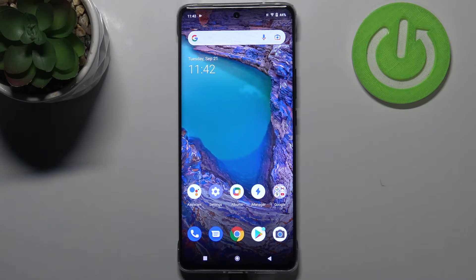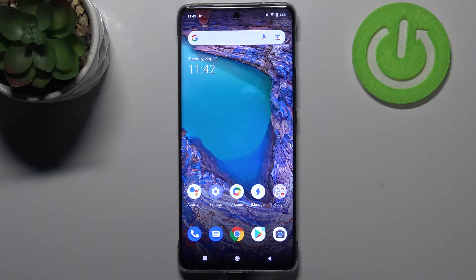Hi everyone. In front of me I've got the Vivo X60 Pro, and let me share with you how to enable demo mode on this device.